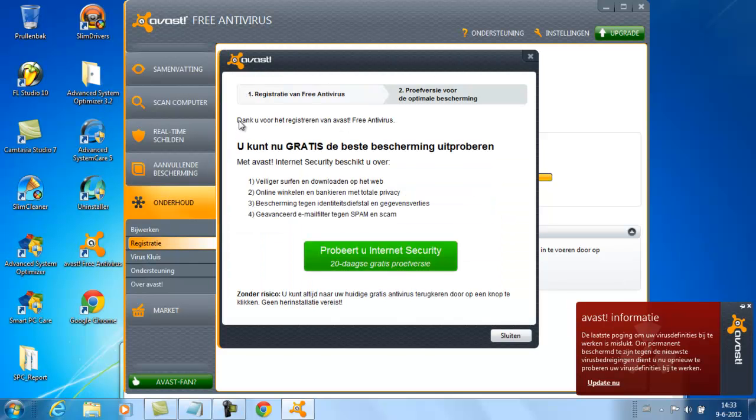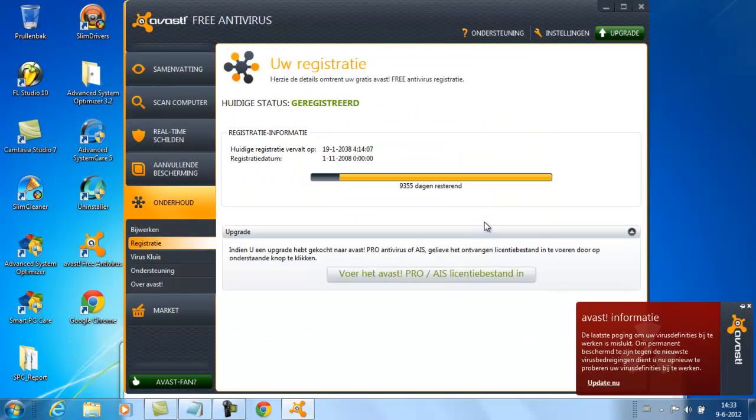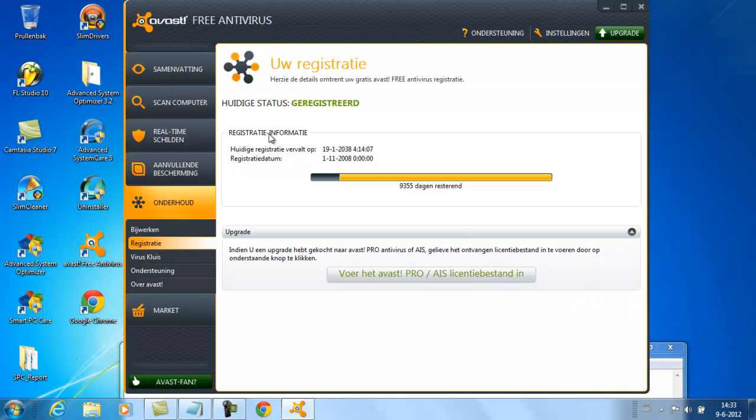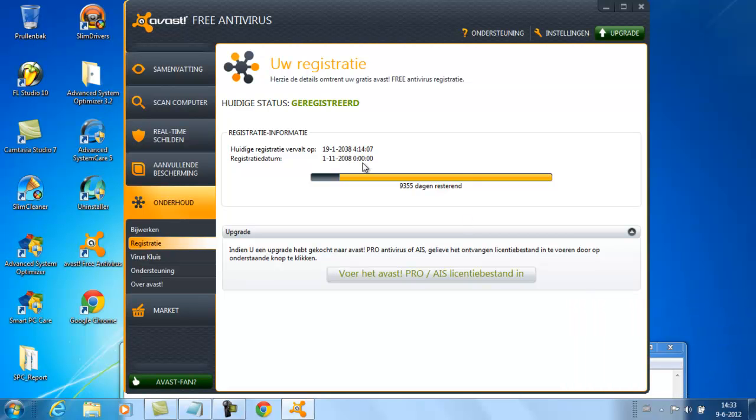Thank you for registering Avast antivirus. Now you can use it quite long because it's valid till 2038. I'm sorry, 2038.